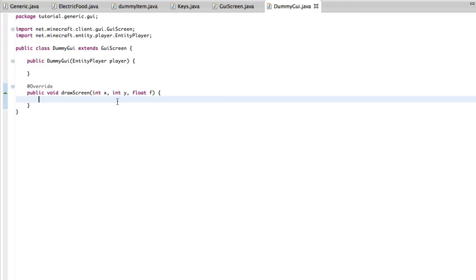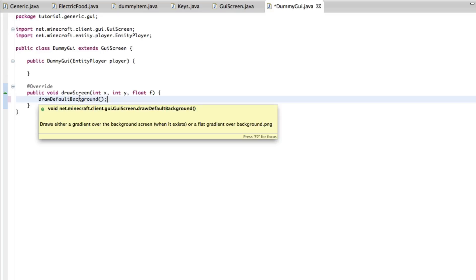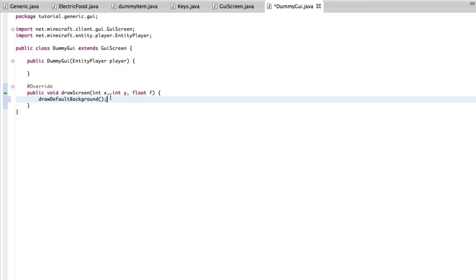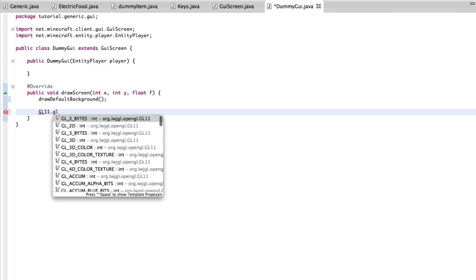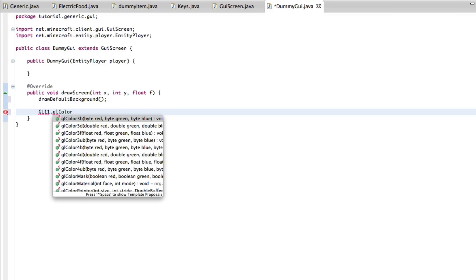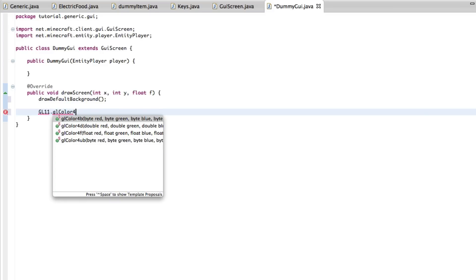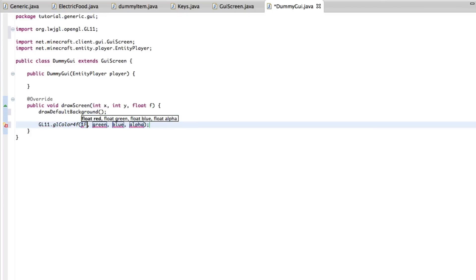Cool. So let's go back over to here. And we are going to draw default background. And this basically just draws the black gradient. It draws either a gradient over the background screen when it exists, or a flat gradient over background.png. Basically, it makes the default background for the GUIs. I don't know how to explain it. It basically draws the background.